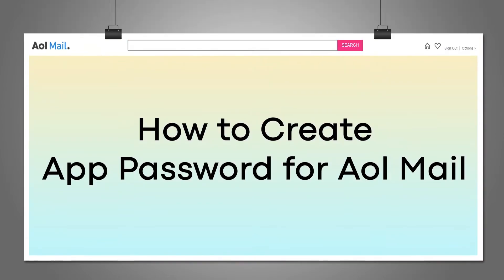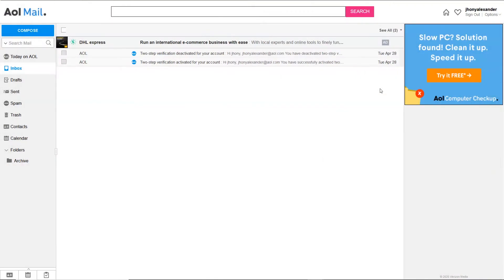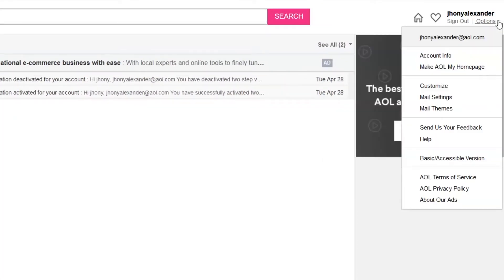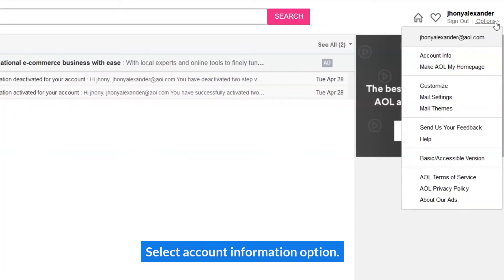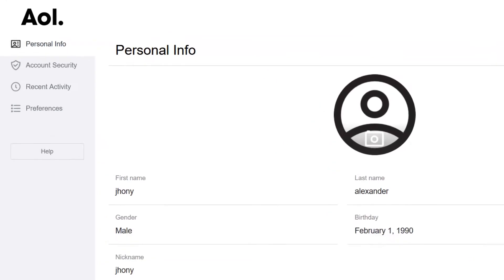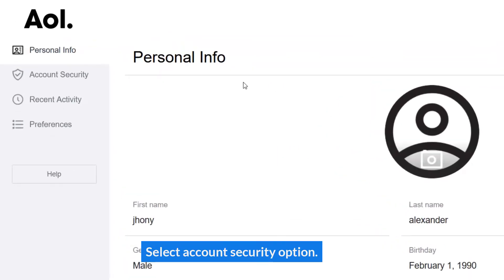How to create an App Password for AOL Mail. Select the Account Information option, then select the Account Security option.